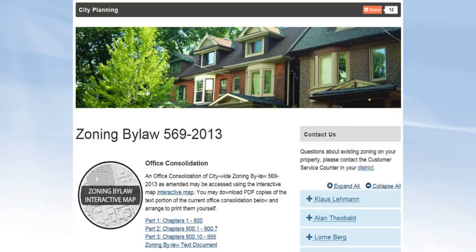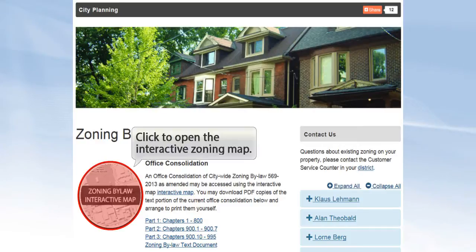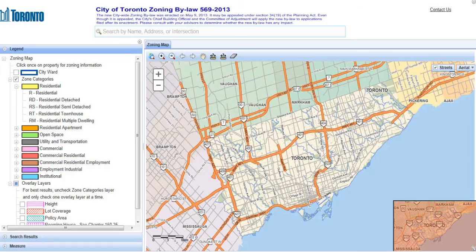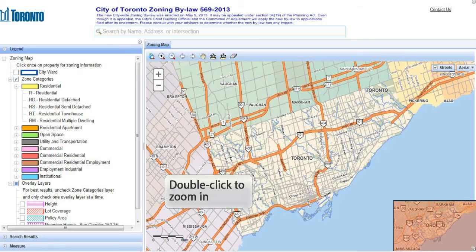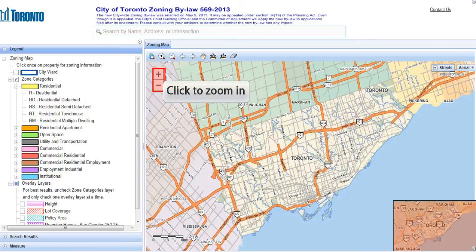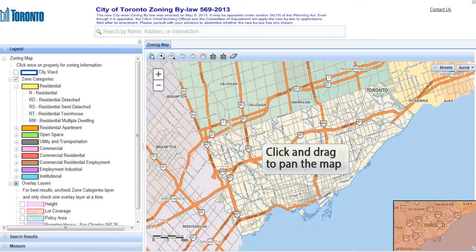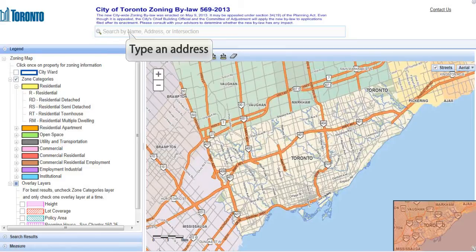We're interested in looking at zoning in a particular area, so we'll explore the interactive zoning map. To navigate to an area of interest, you may double click to zoom in, click the zoom buttons, click and drag to pan the map, or type an address to search.